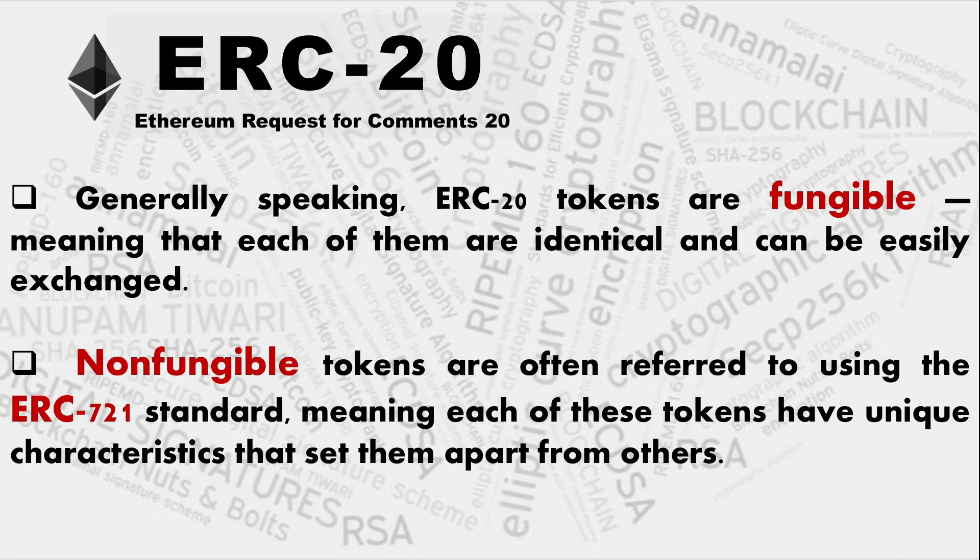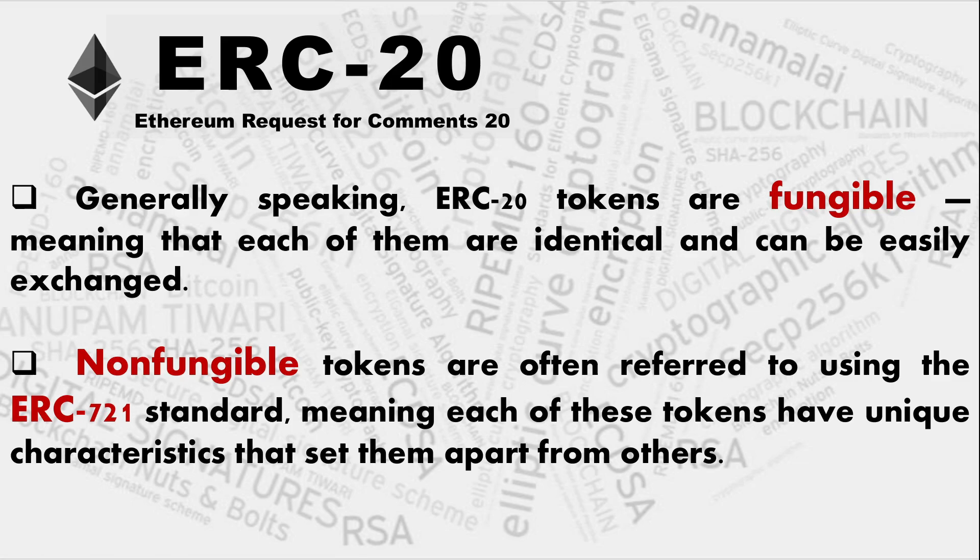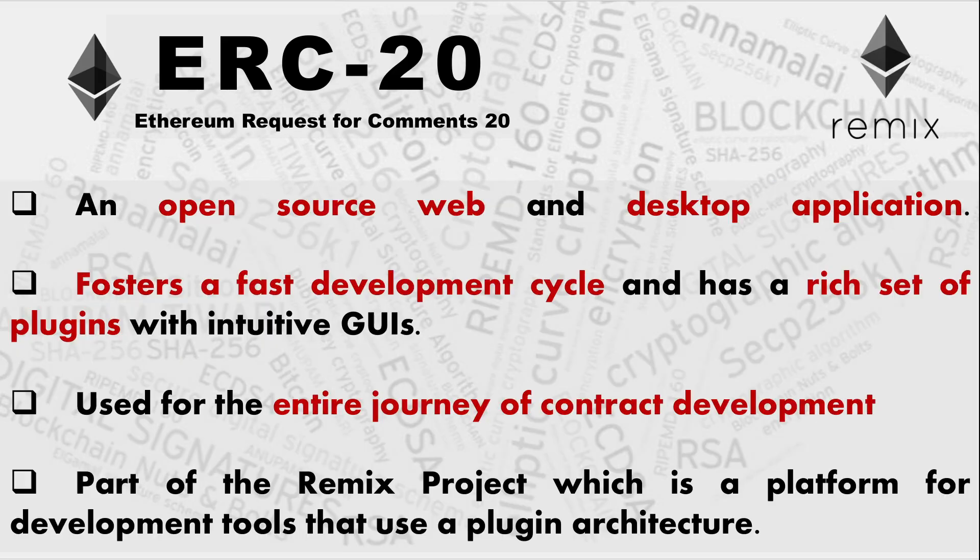So generally speaking, ERC tokens are fungible, means that each of them are identical and can be easily exchanged. So that's the basic difference that we'll be working out later on also. What is the difference between fungibility? So fungible basically, the simple meaning is replacement. They can be replaced with each other. So one ERC token is exactly equal to another ERC token. And non-fungible are non-replaceable. So these are basically peculiar to the ERC-721 standard and we'll take on in the next video.